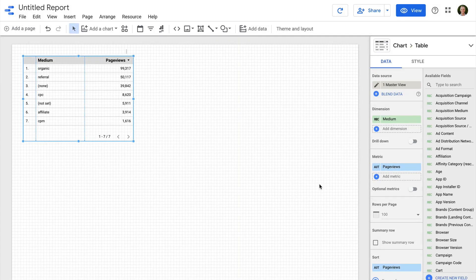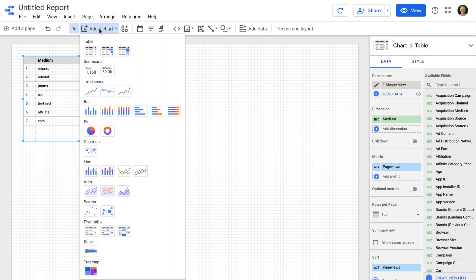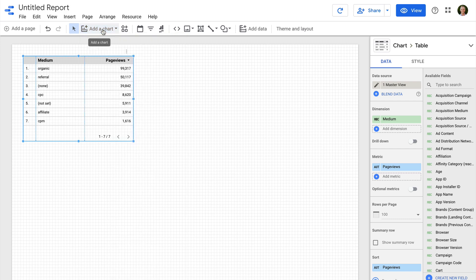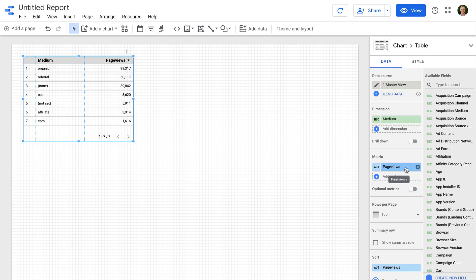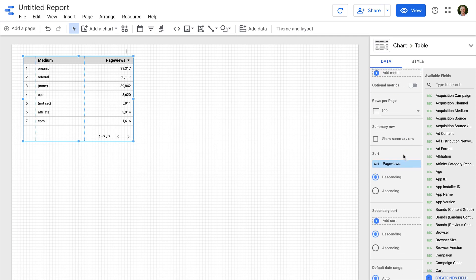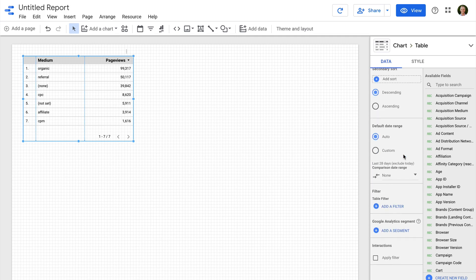We can see that a table is automatically added to our report, and we're looking at the report canvas, which is where we build our report. Across the top of the window we have a range of options — for example, we can select Insert or Add a Chart to add visualizations. Since the table is selected, we can modify this chart using the panel on the right-hand side. The Data tab lets us view the data source, change the dimensions and metrics, and there are additional options for controlling what is included or excluded from the chart.